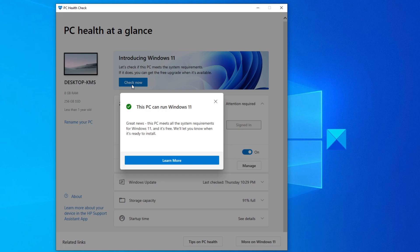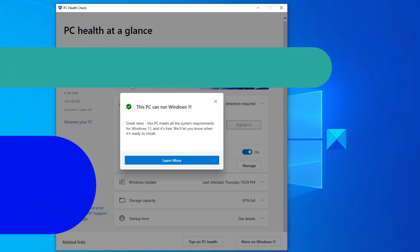You can click on the Learn More button to find out more about Windows 11. Now, if you are not able to install Windows 11, we offer some tips on how to make your system ready, and we will link to that video in the description below.